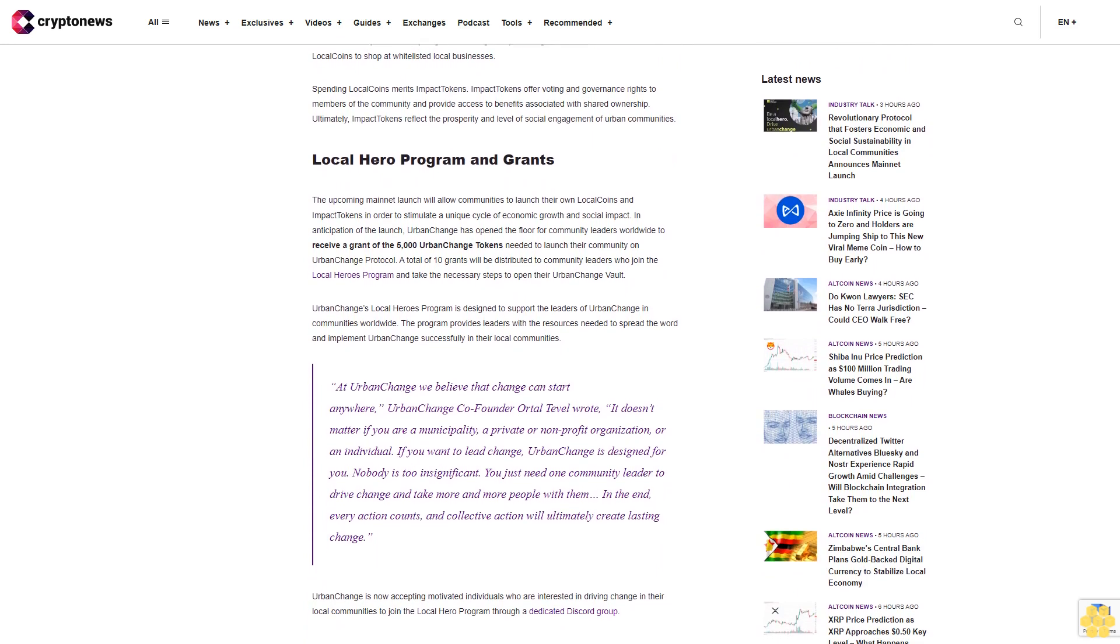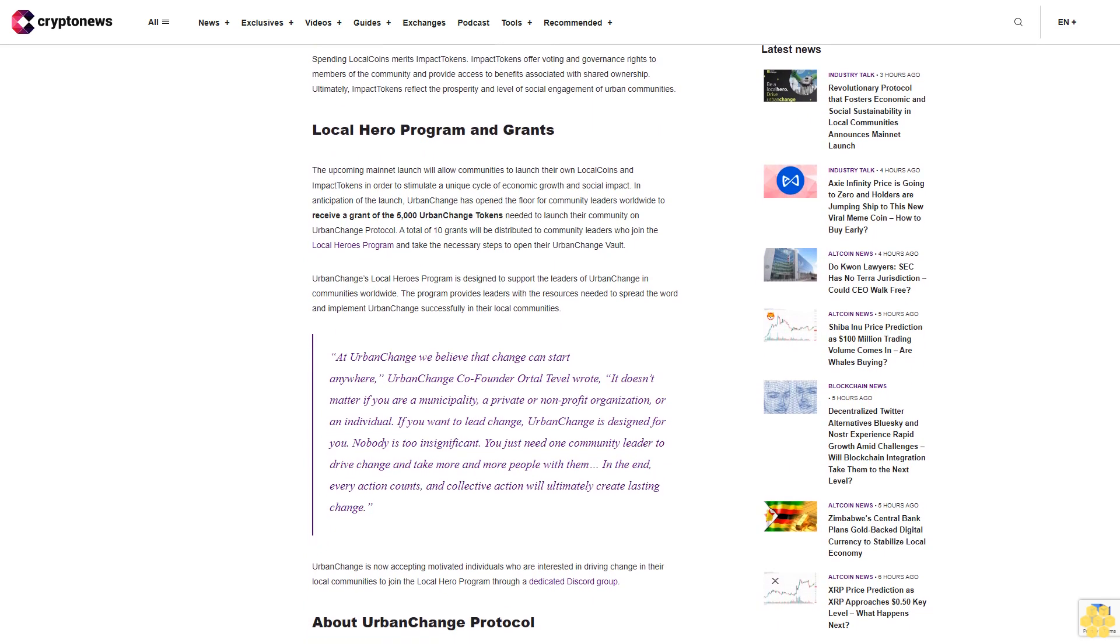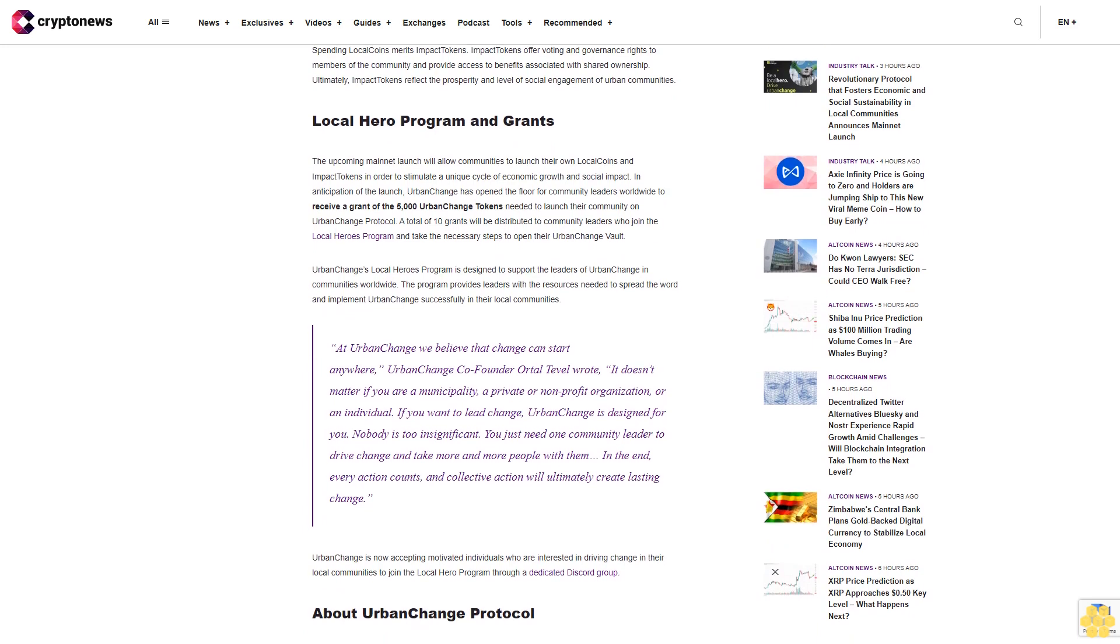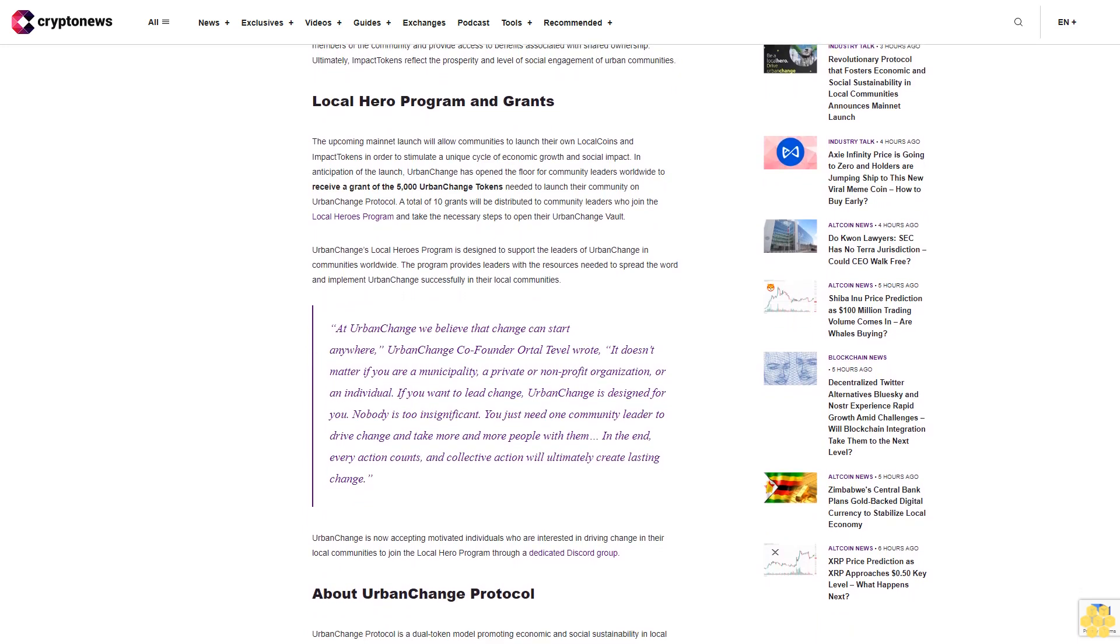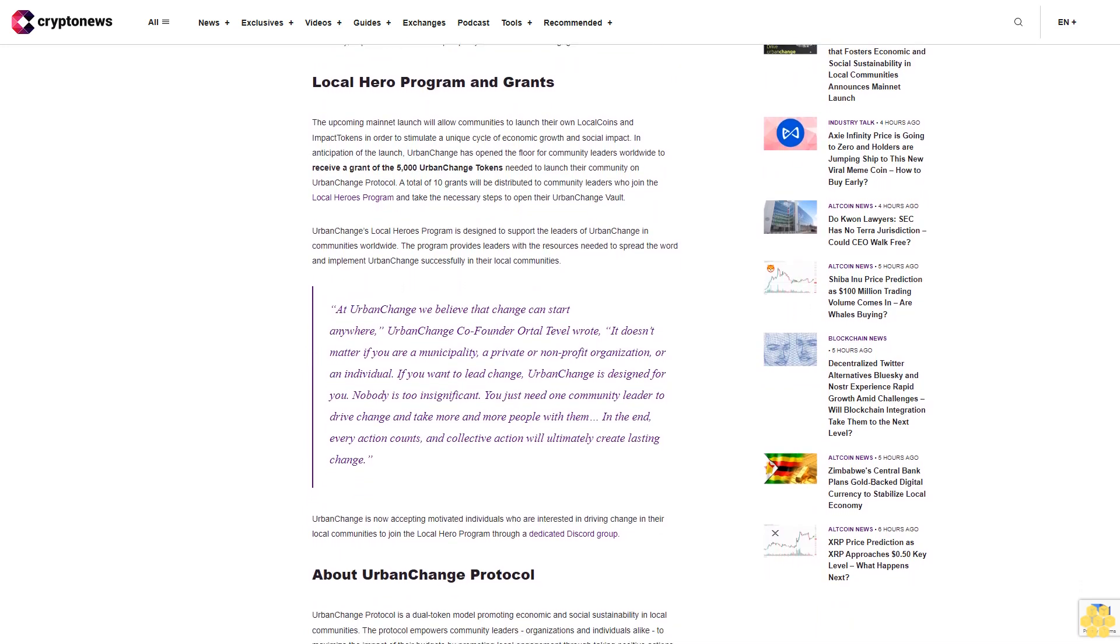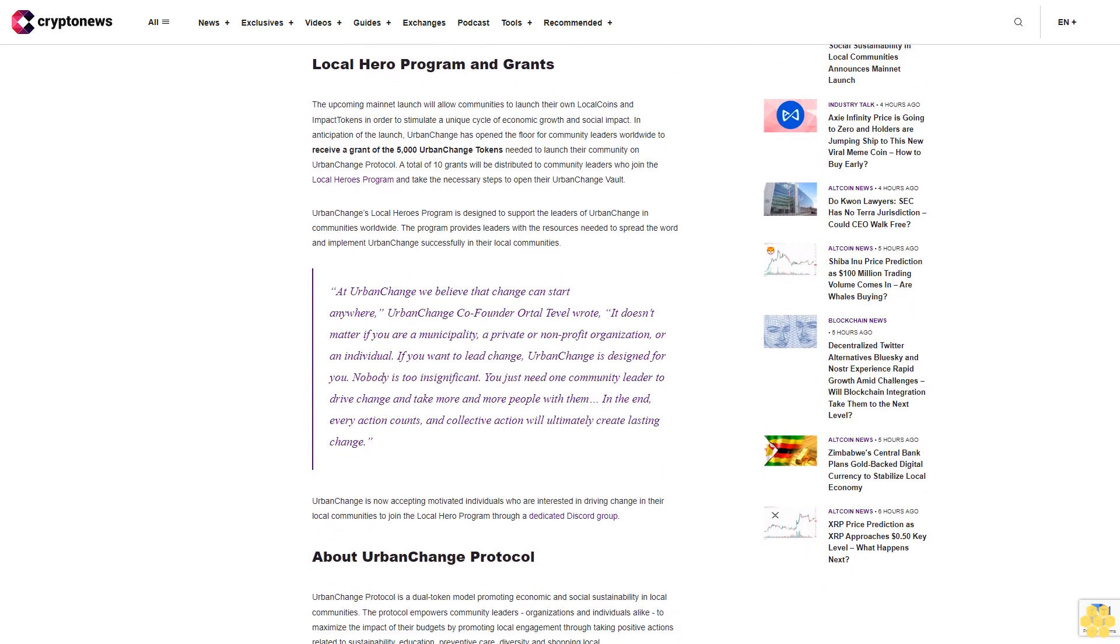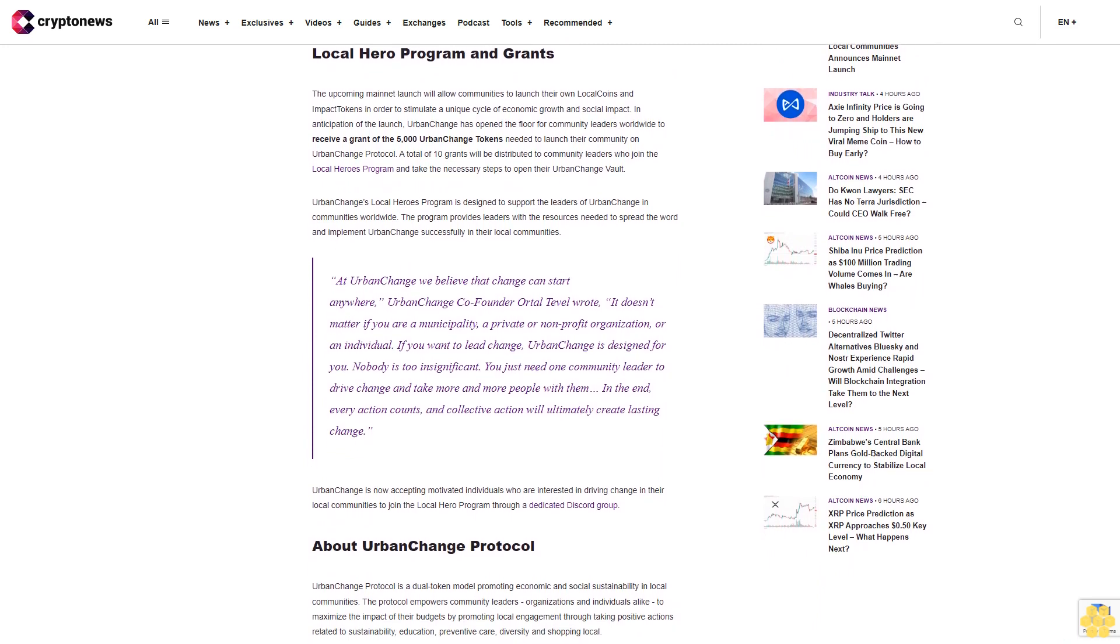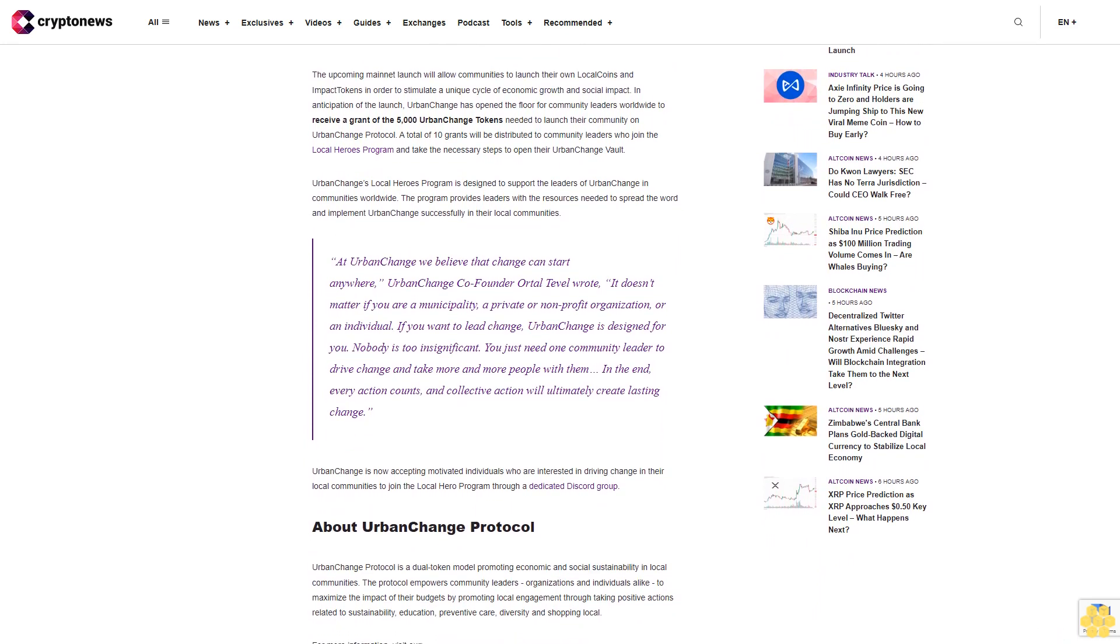Residents earn local coins for taking actions that support the goals of the community, such as recycling, volunteering, and promoting education, and then use their local coins to shop at whitelisted local businesses.